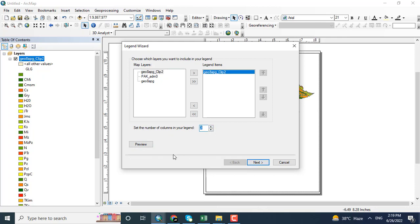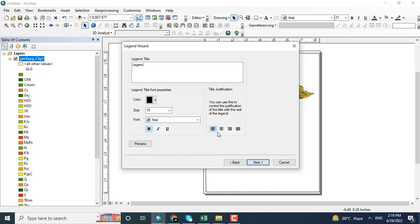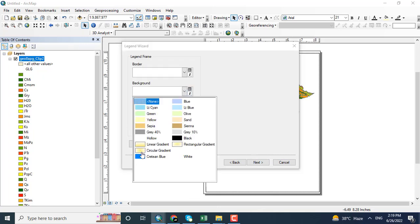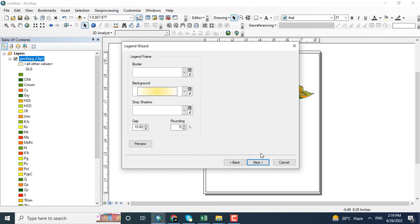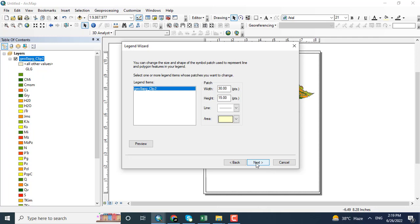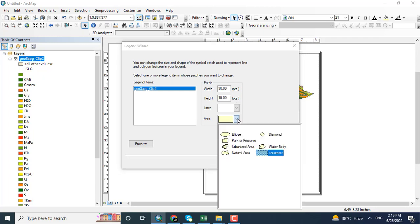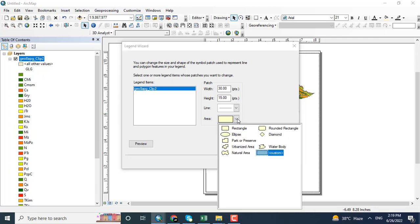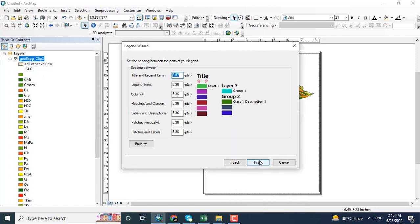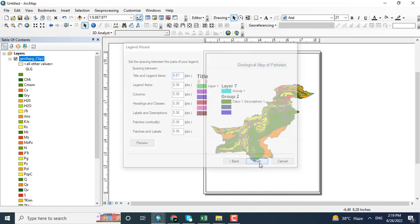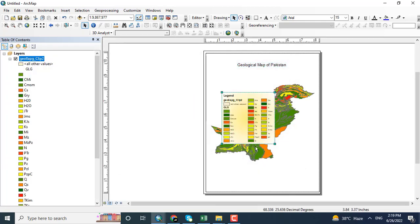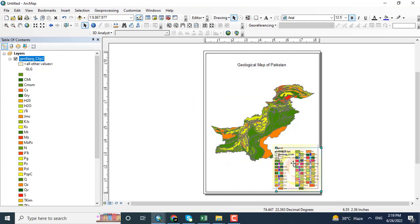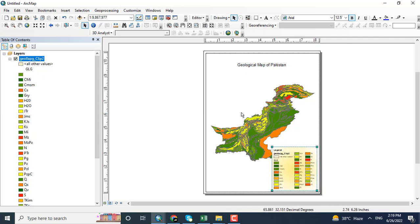Here you can see, before going forward, just create three columns for this particular legend. Change the color. Next, next. Here you can see that the area can be shown with different kinds of boundaries. Just keeping it as default, next and finish. So the regions have been added.